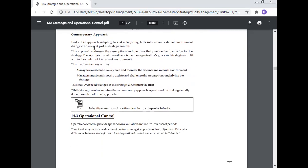Contemporary approach: Under this approach, adapting to and anticipating both internal and external environment changes is an integral part of strategy control. This approach addresses the assumptions and premises that provide the foundation for the strategy. The key question addressed here is: do the organization's goals and strategy still fit within the context of the current environment? This involves two key actions. Managers must continuously scan and monitor the external and internal environment. Managers must continuously update and challenge the assumptions underlying the strategy. This may even need changes in the strategic direction of the firm. While strategic control requires the contemporary approach, operational control is generally done through the traditional approach.